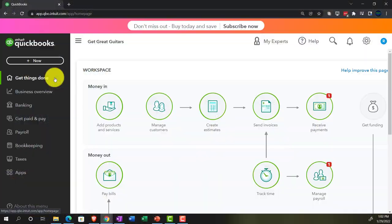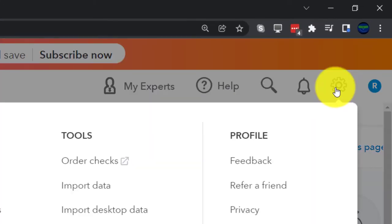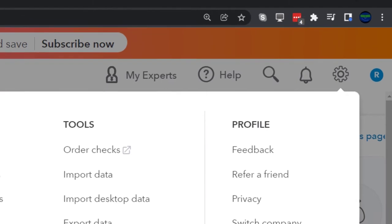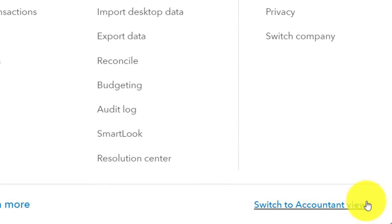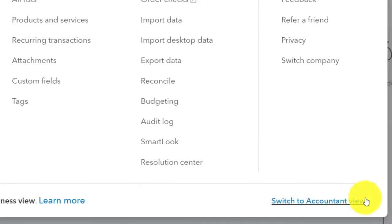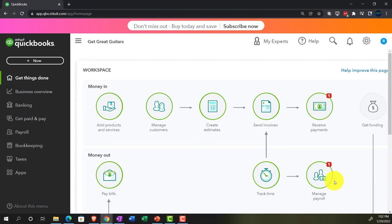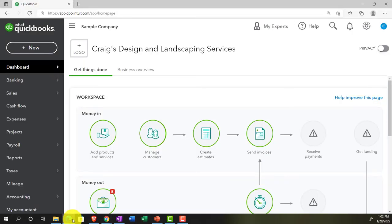We're in the Business view as compared to the Accounting view. If you want to change to the accounting view, you can do so by going to the cog up top and switching to the accounting view down below. We'll be toggling back and forth between the two views, either here or by jumping over to the sample company file, currently in the accounting view.